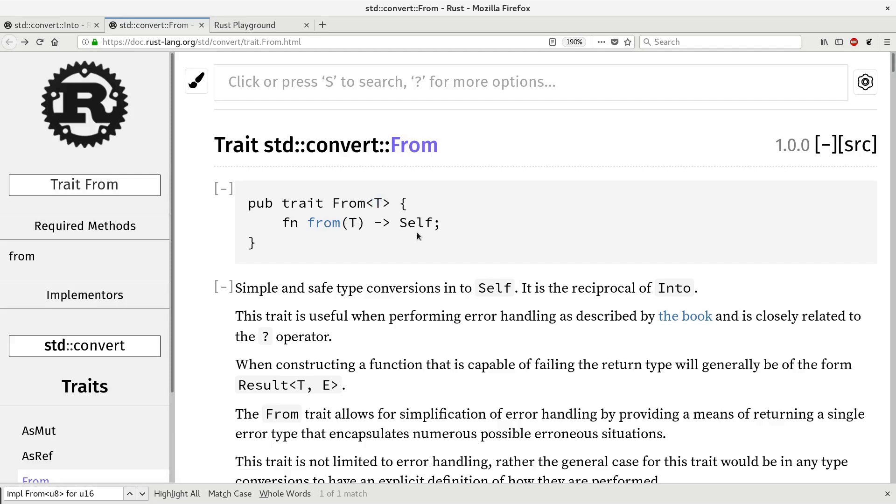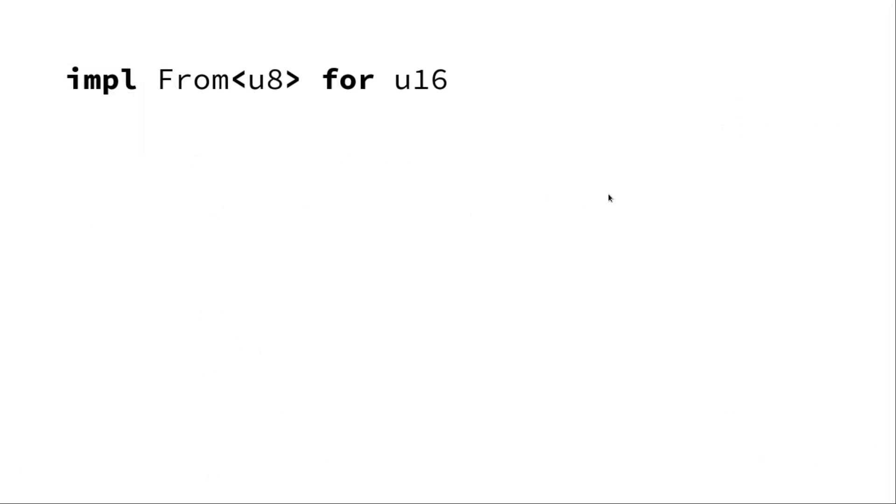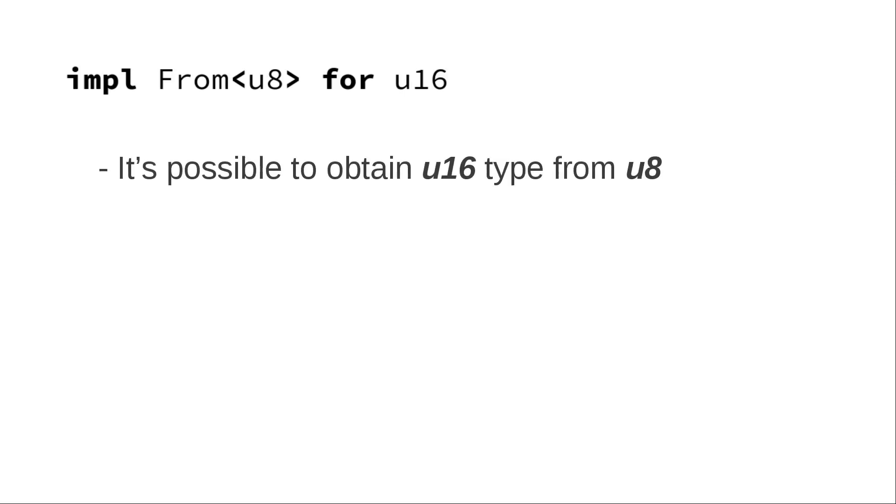This may sound too abstract, so let's take a look at an example. Standard library has implementation of trait from u8 for type u16. We can interpret this as there's a possibility to obtain type u16 from type u8.